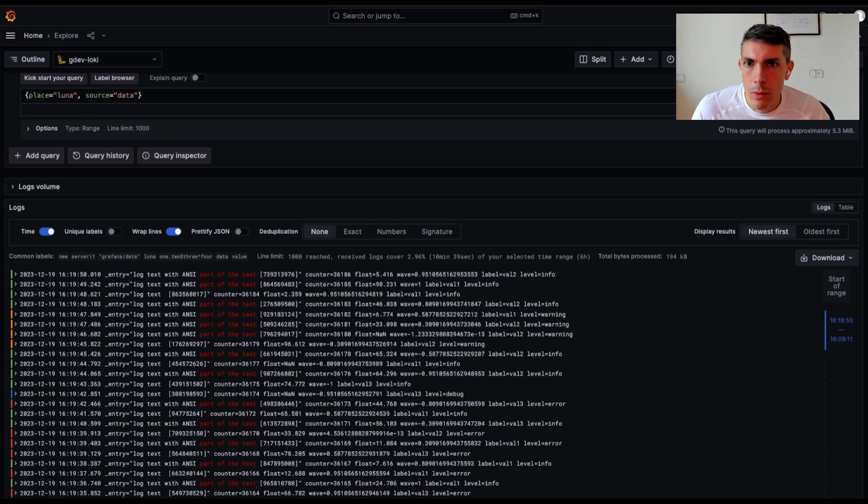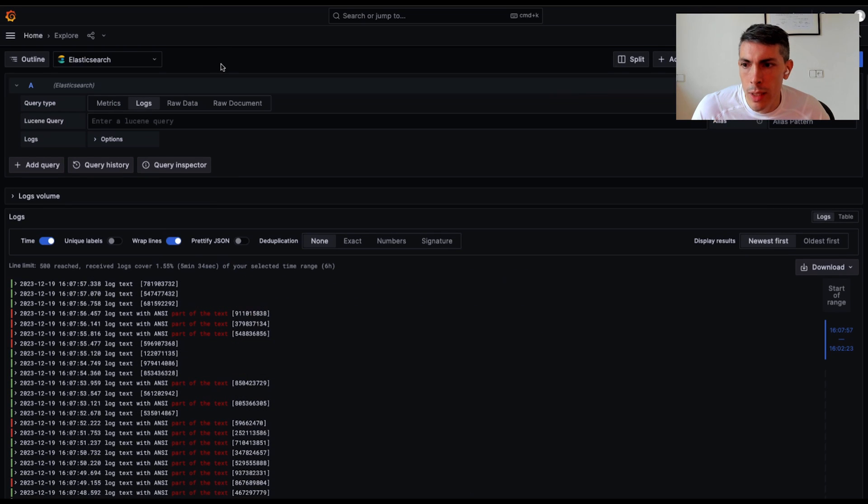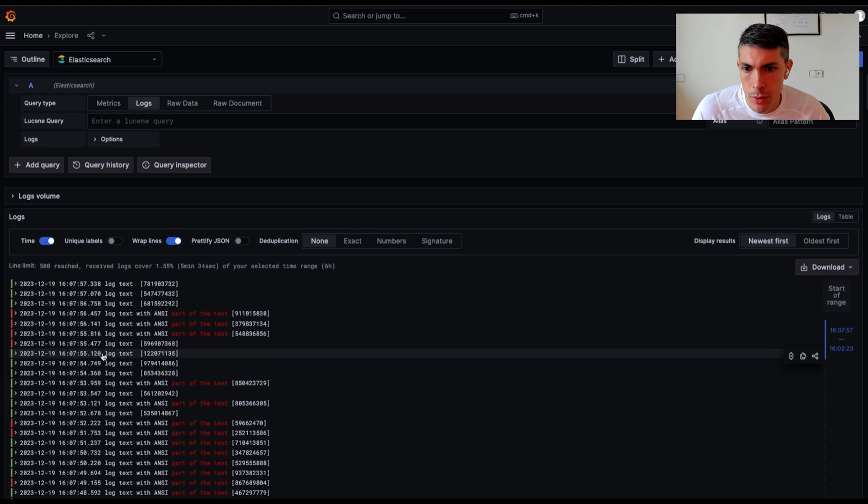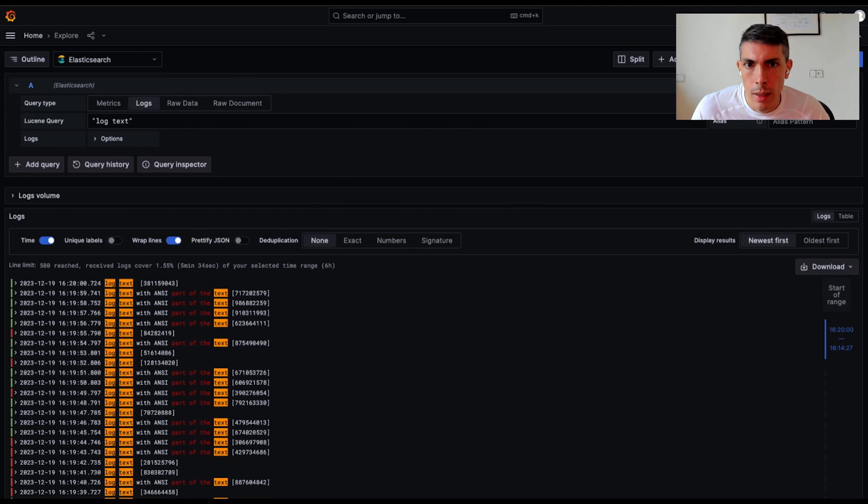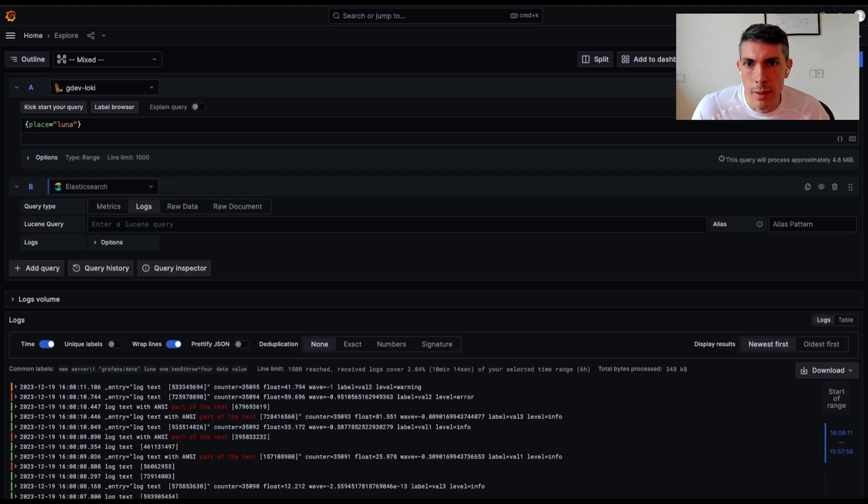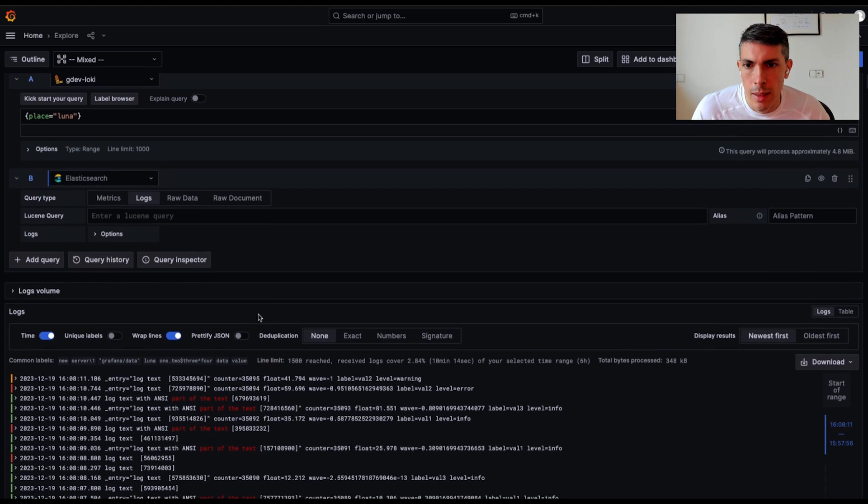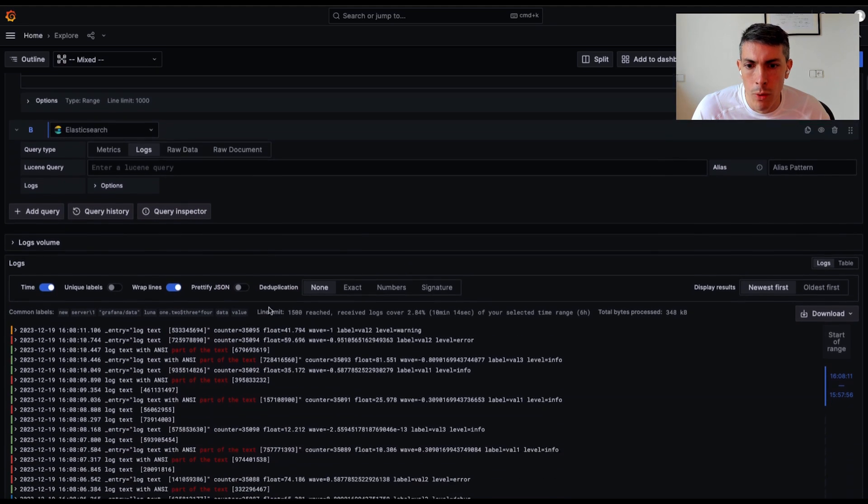This works for any log data source that supports this feature, such as Loki and Elasticsearch, and it works both in single data source and mixed data source mode.